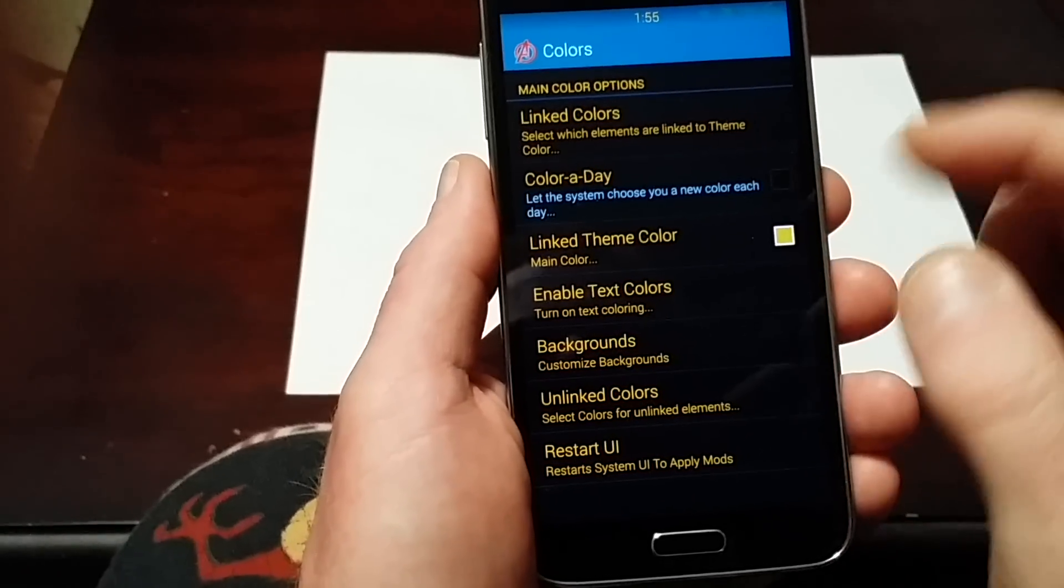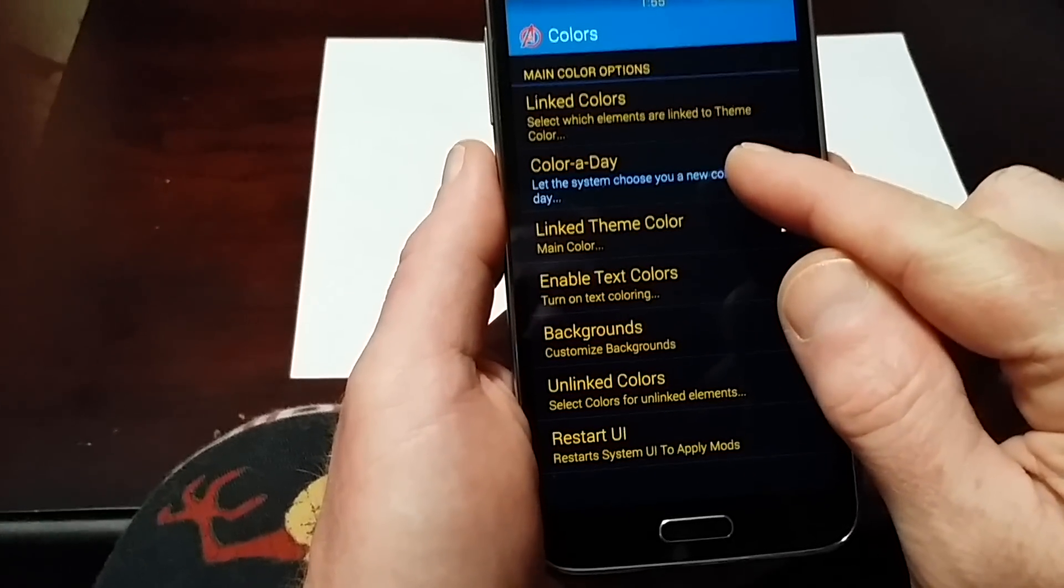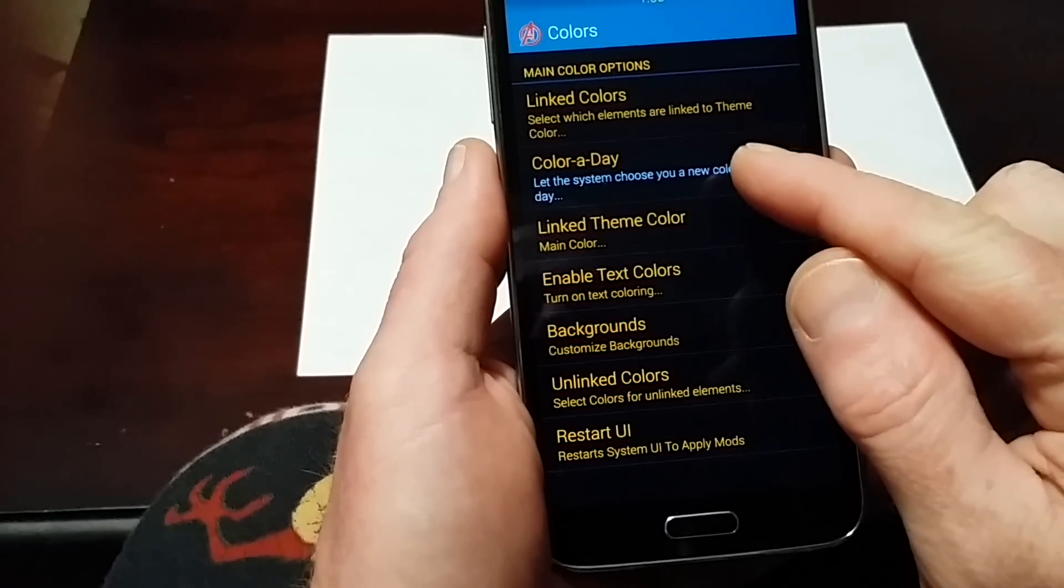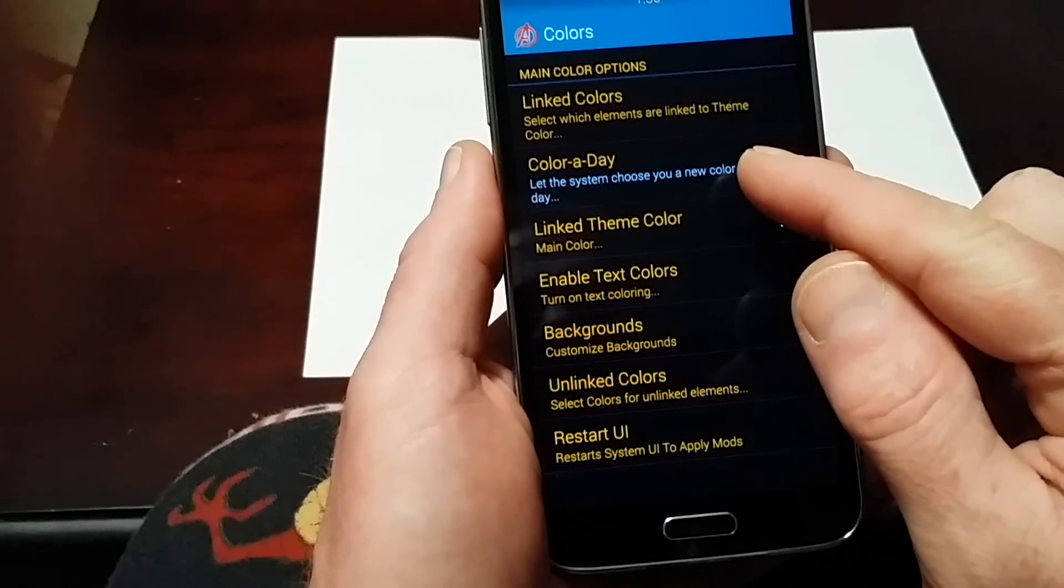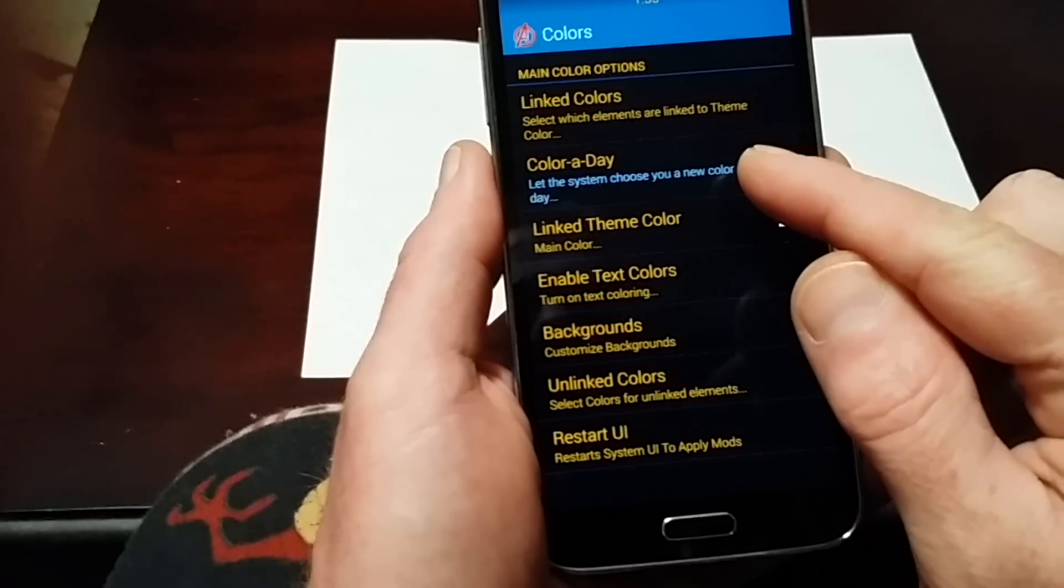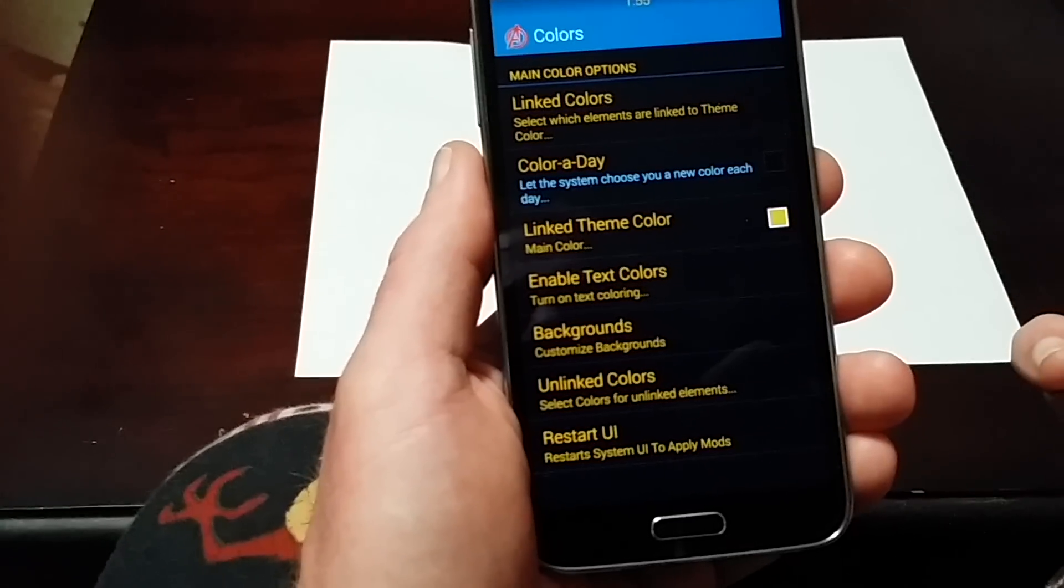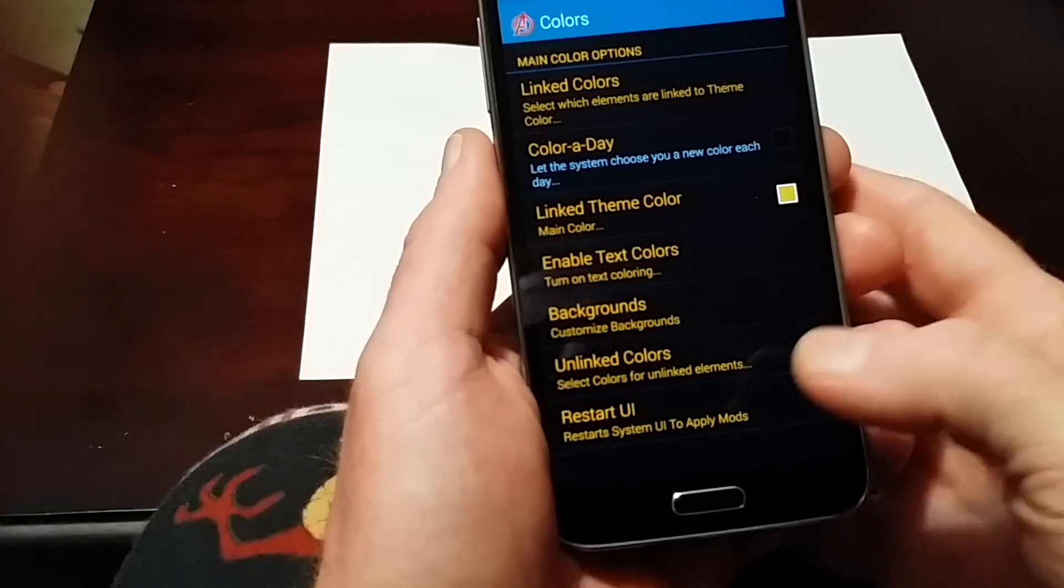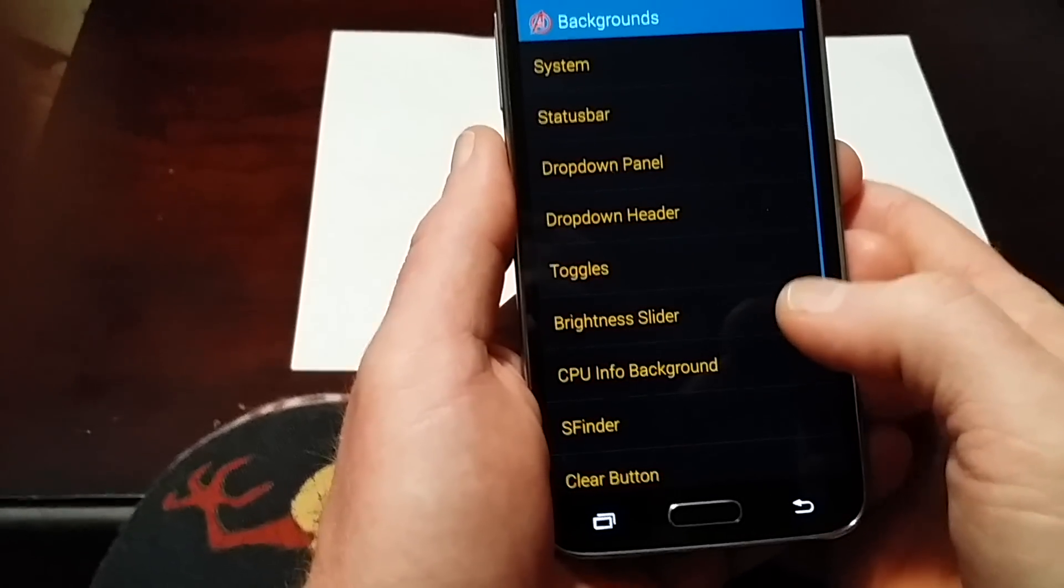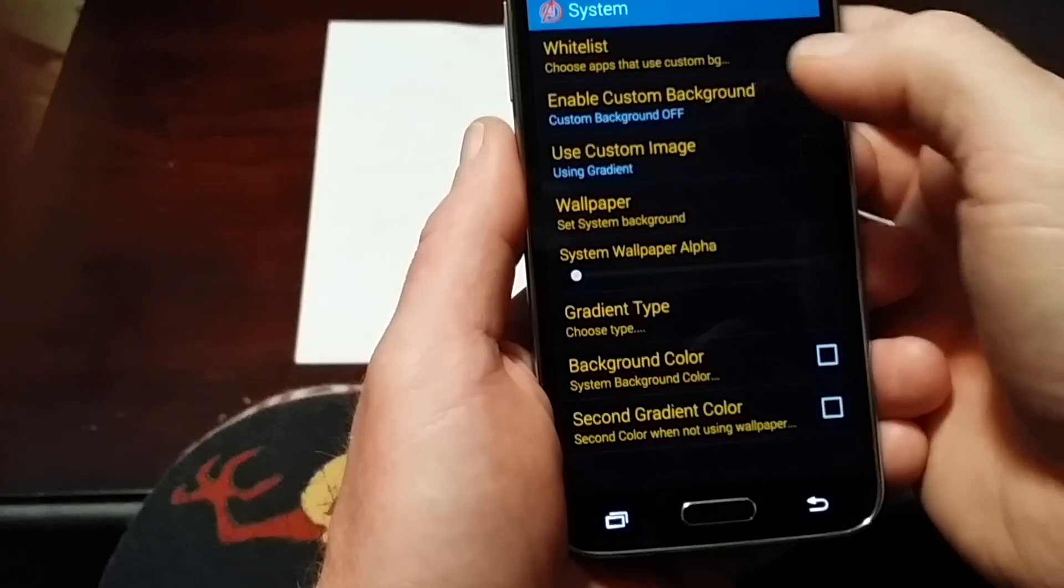You can also choose color of the day right here. At midnight every day, the system color changes for the whole day if you like to switch things up. In backgrounds, you can change your system background.